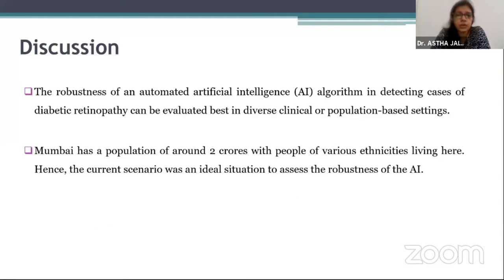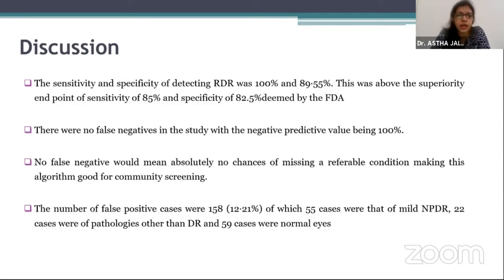The robustness of the AI algorithm in detecting cases of DR can be evaluated best in diverse clinical or population-based settings. With Mumbai having a population of around two crores and people of various ethnicities, the current scenario was an ideal situation to assess robustness. The sensitivity and specificity for detecting referable DR was 100% and 89.5%, far above the superiority endpoint of sensitivity of 85% and specificity of 82.5% deemed by the FDA. There were no false negatives, with a negative predictive value of 100%, meaning no chances of missing a referable condition, making this algorithm good for community screening.